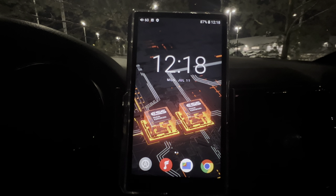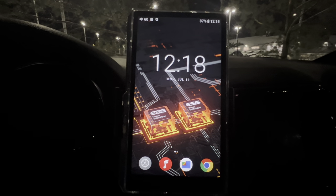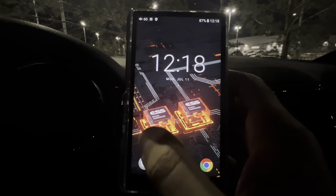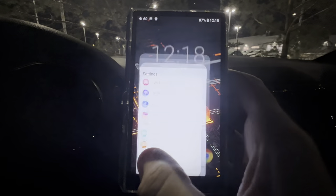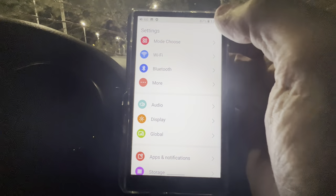All right guys, it's Dave Dean here and we're going to go through all the settings of the FiiO M11S. We're going to start down here, going into the settings tab.